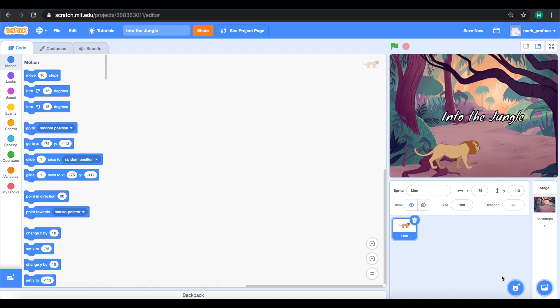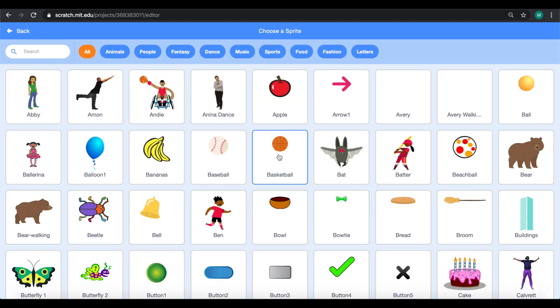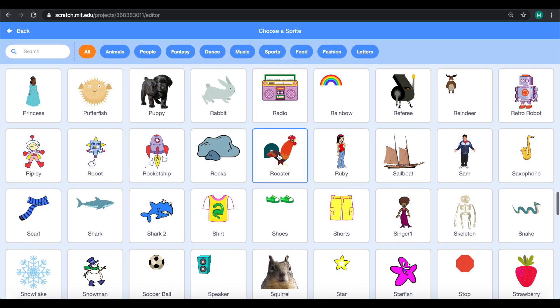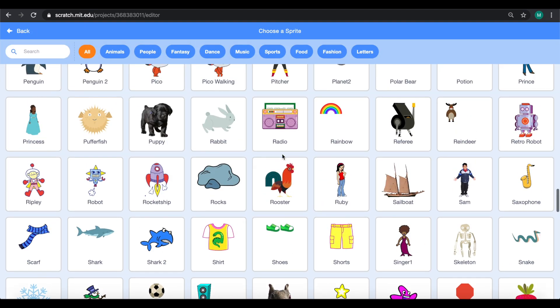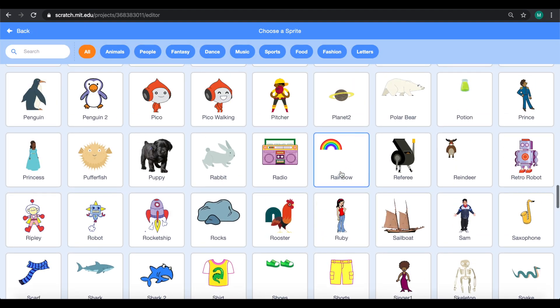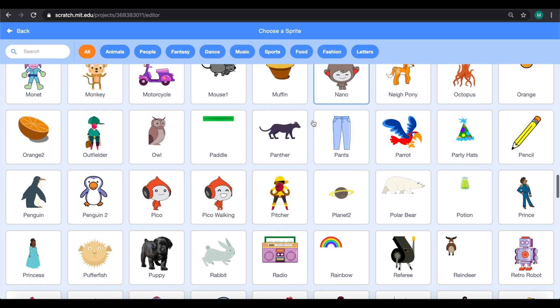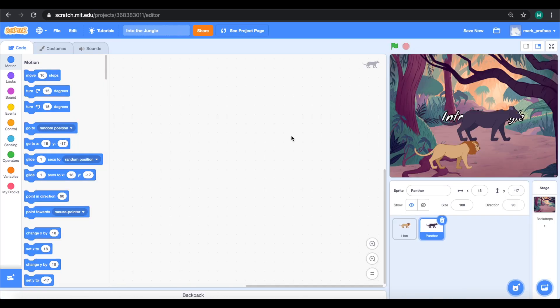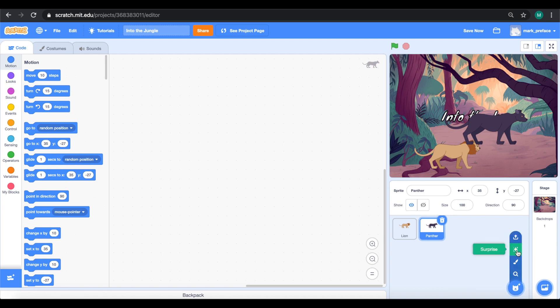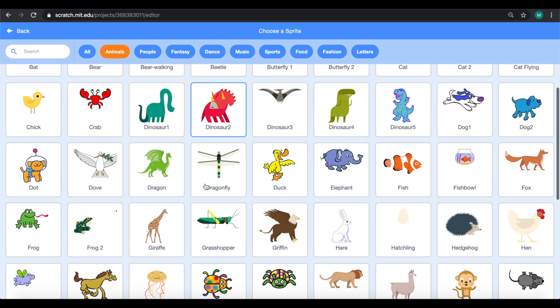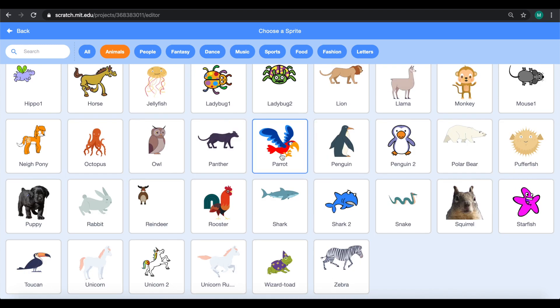Maybe drag it to a position you want to. Let's do the same for the panther also. Where's my panther? It's right here. We also need the parrot. There we go.